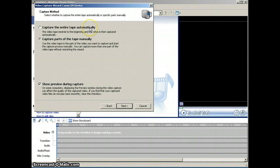You have two options for capture method. You can either capture the entire tape automatically, and if you choose this one, the computer will take control of your camera, rewind the tape to the beginning, and capture the entire tape.